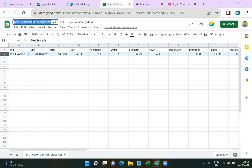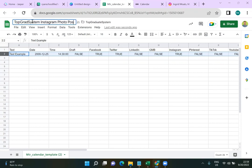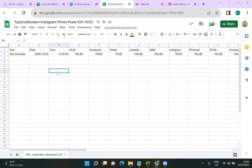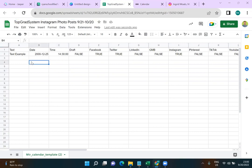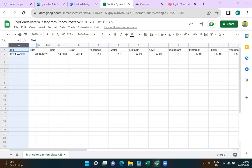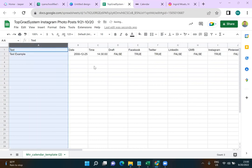I'm renaming this spreadsheet to 'Top Grad System Instagram Photo Posts, 9-21 through 10-21.' For the rest of the tutorial, we'll be working off this spreadsheet. The first column is where we're going to put our text — that's the text the robot is going to write for us.